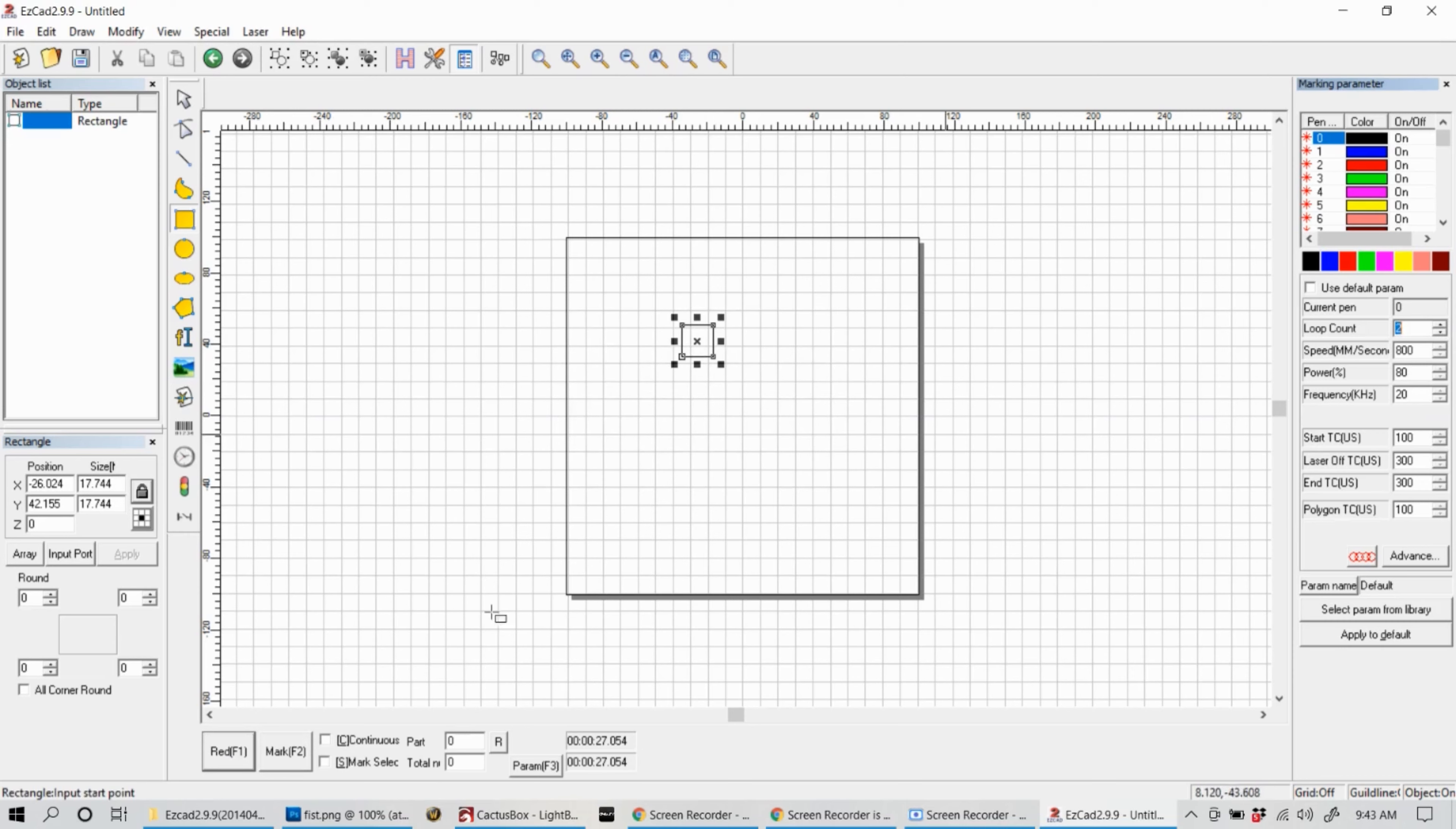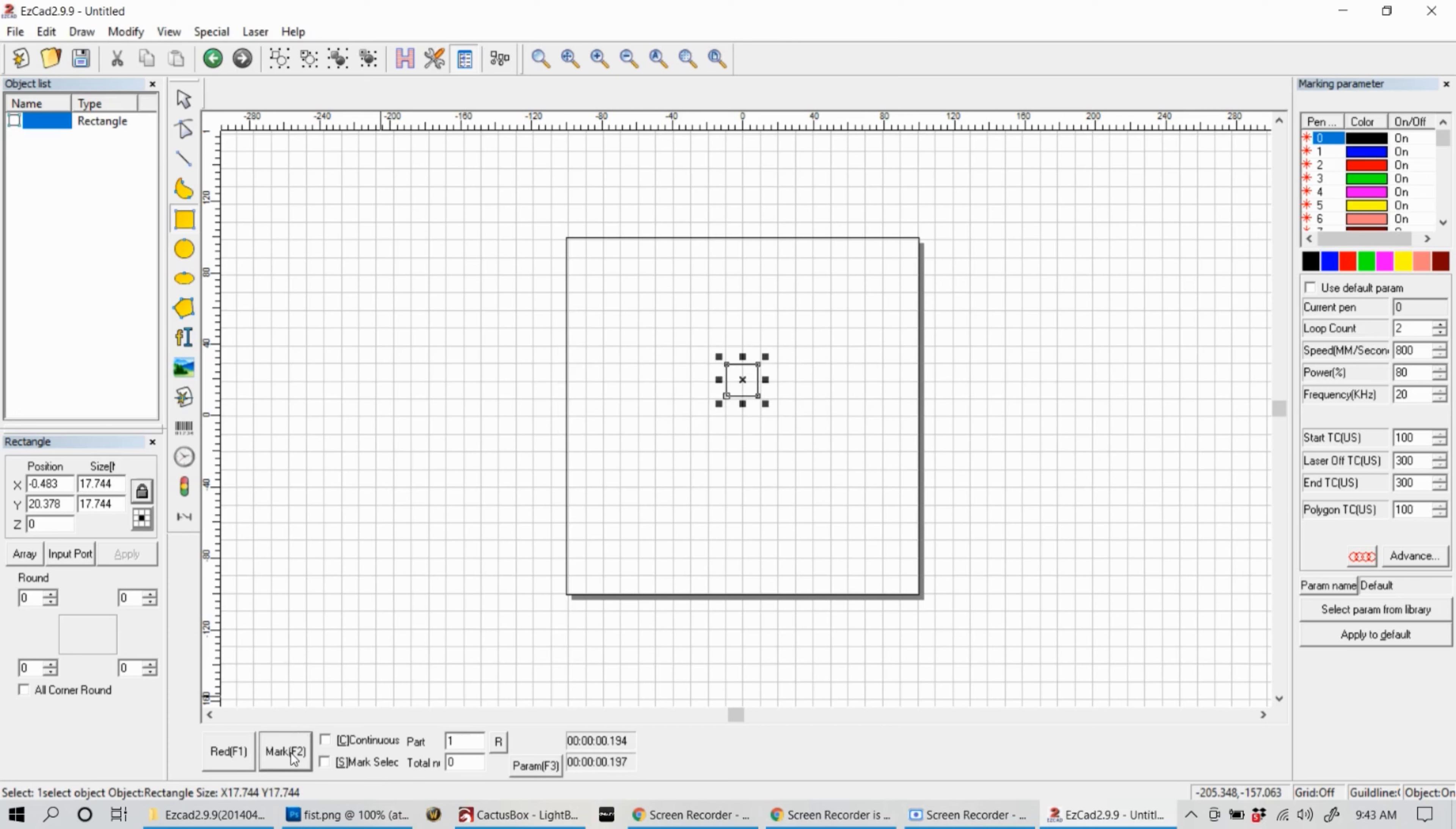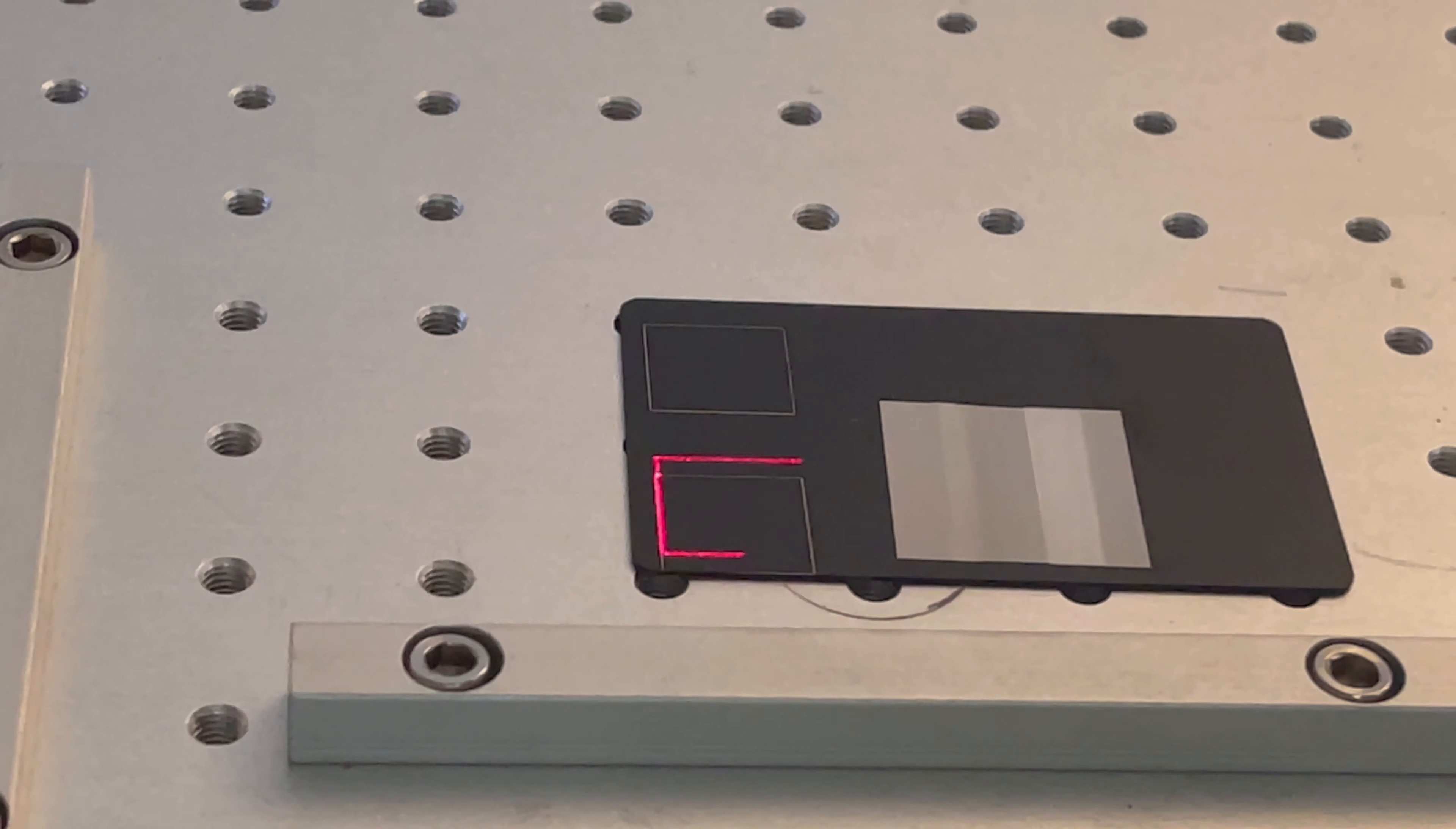Now that we have the focal distance, let's actually calibrate the red dot pointer. We want to make sure that the laser is hitting exactly where that red dot is. Let's do another square. This time instead of using the hatch button we're just going to leave it as an outline. We'll click the red button and see where that lays down, then hit the mark button and that'll be where it places. Immediately after hitting that mark button, go ahead and hit the red button again and you'll see that it's actually off a little bit.